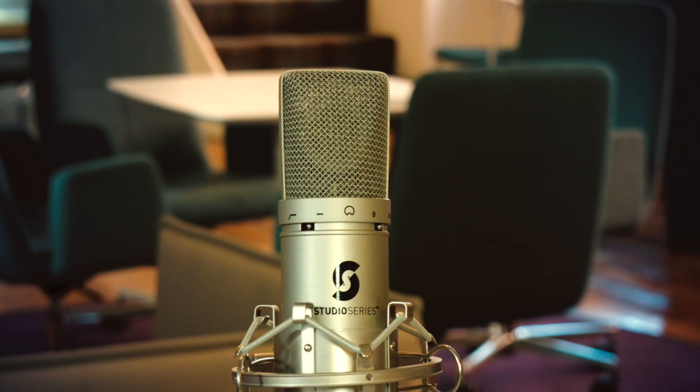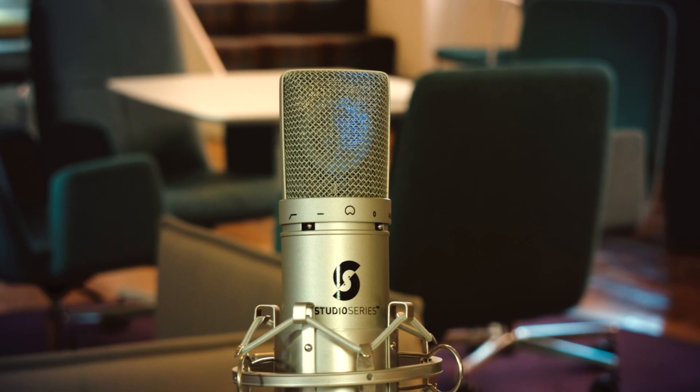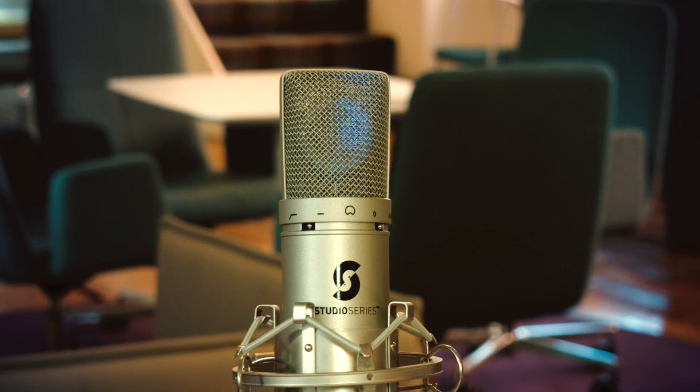Once connected, the handy blue light should come on to show you that the microphone is working and drawing enough power.